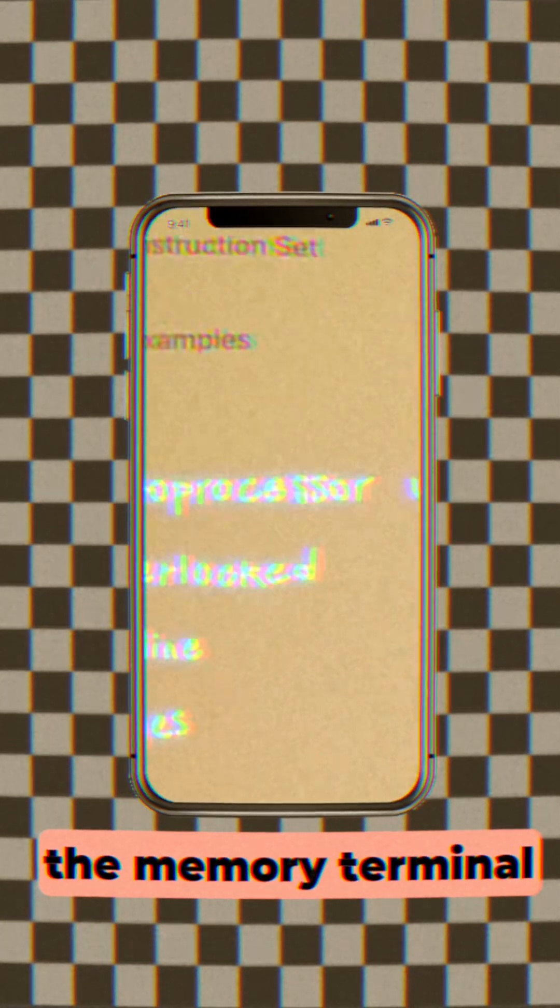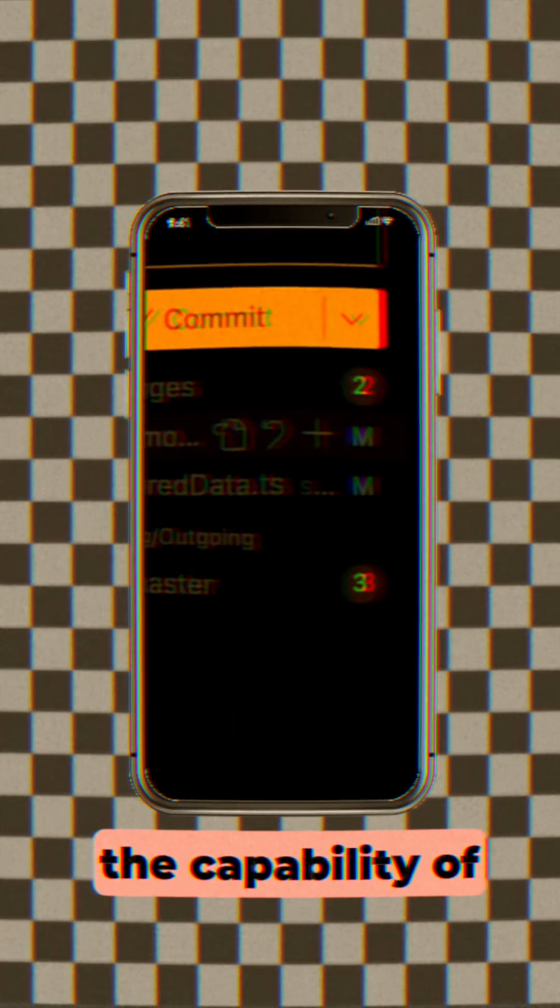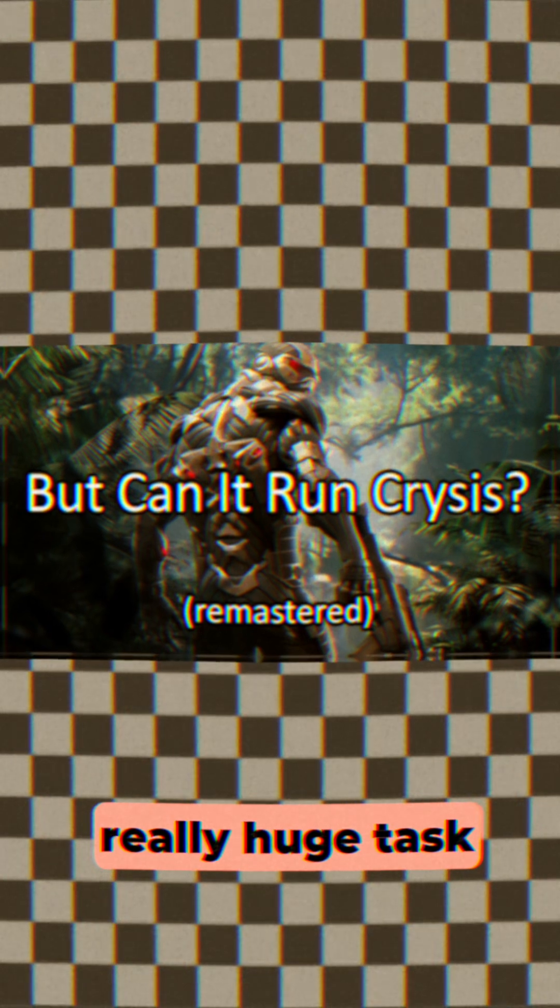in the last video we worked on the memory terminal of the simulator that I've been working on. And a great way to test the capability of the simulator is to make it compute a really huge task. Well,